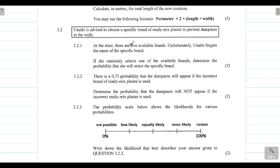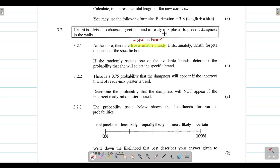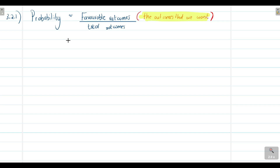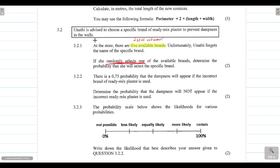At the store there are five available brands — so five is our total outcomes. The favorable outcome is what the question is asking about: she randomly selects just one brand, so the favorable outcome is one. Therefore the probability equals one divided by five.